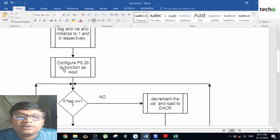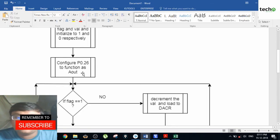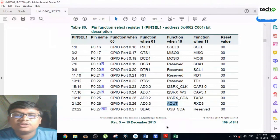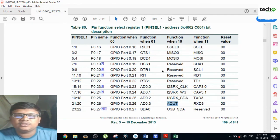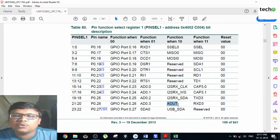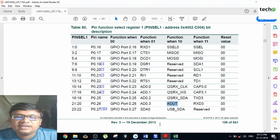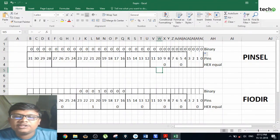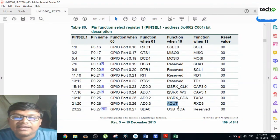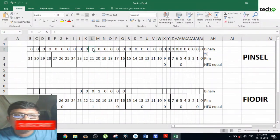I define the main function and the very first programming step is to configure Port 0, pin 26 to work as AOUT — this is very important. To do this, check the datasheet, available at the link below. Pin P0.26 should be initialized as AOUT, which is function 01 — corresponding to PINSEL pins 20 and 21. To configure this as AOUT, set those pins to 1 and 0 respectively.